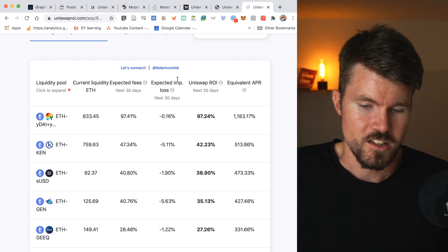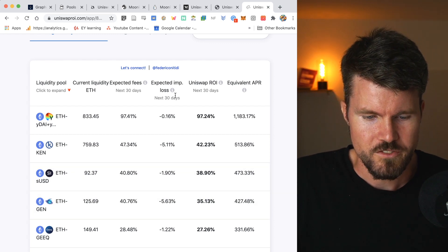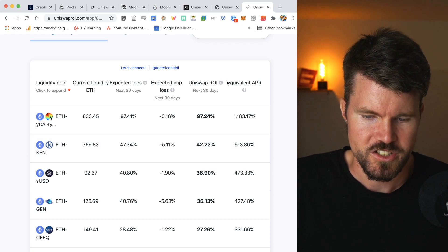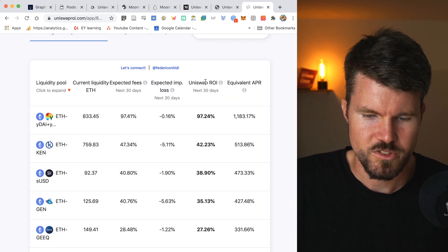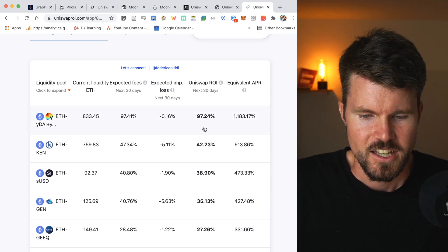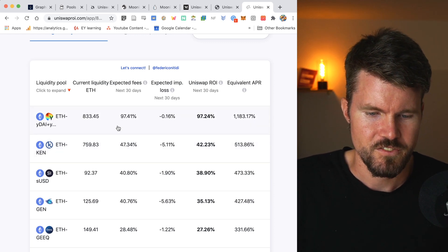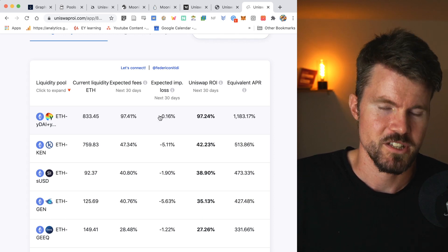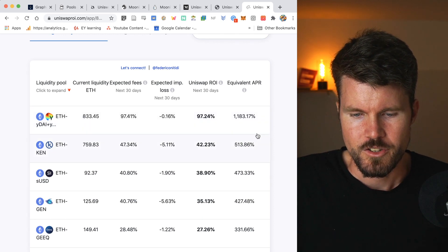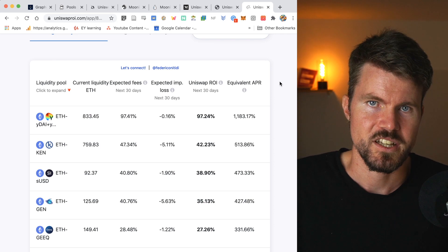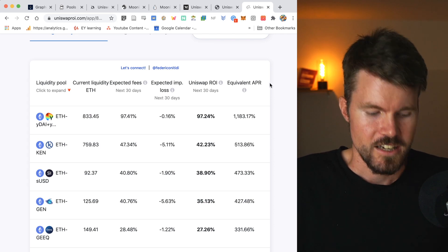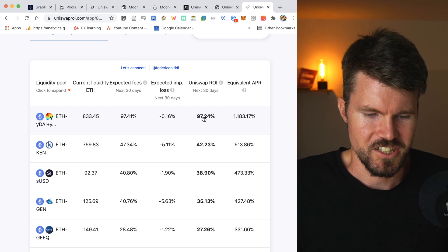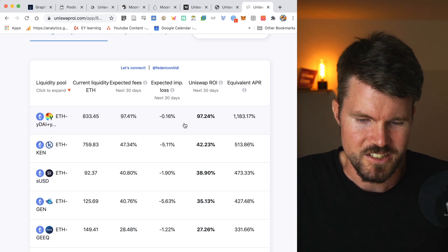And then here you can go down and you can look at the different liquidity pools. You can see the expected fees that you'd be earning, the expected impermanent loss due to price change of one of the trading pairs, and the Uniswap return on investment.